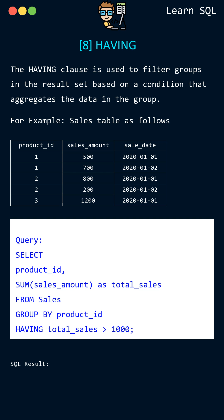The HAVING statement specifies a condition to filter the groups based on the total sales amount. In this case the condition is total sales greater than 1000, which means we want to retrieve only those products whose total sales amount is greater than 1000.